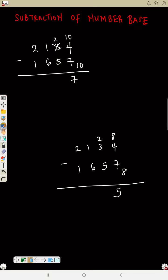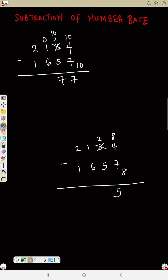This three is now two because we borrowed. Two minus five is not possible. Borrow one from here — this becomes zero. Every time you borrow, it always represents the base, so that one is ten. Ten plus two is twelve. Twelve minus five is seven. Then again that three is now two — borrow one from here, that becomes zero. Since the base is eight, that one is eight. Eight plus two is ten. Ten minus five is five.